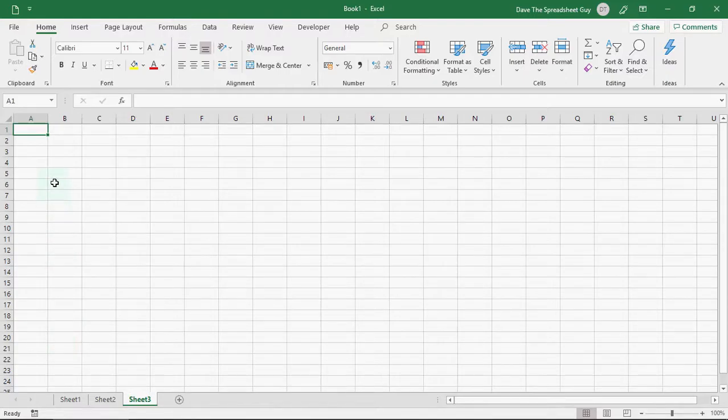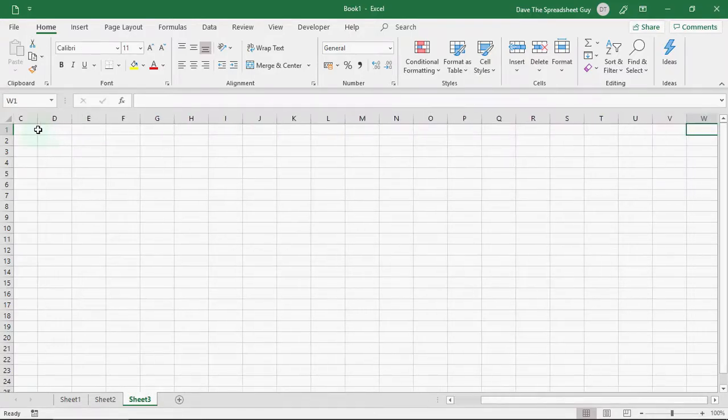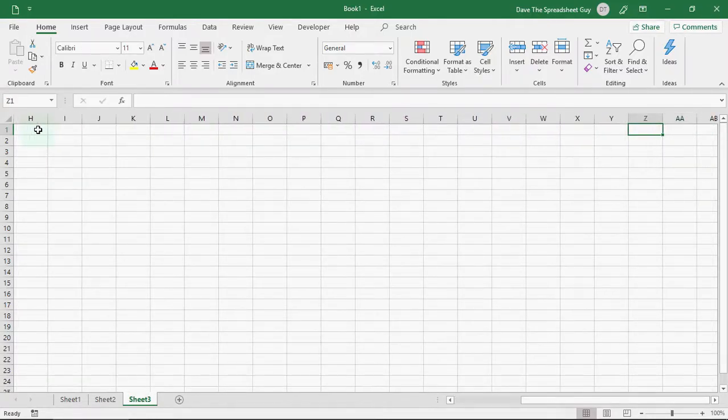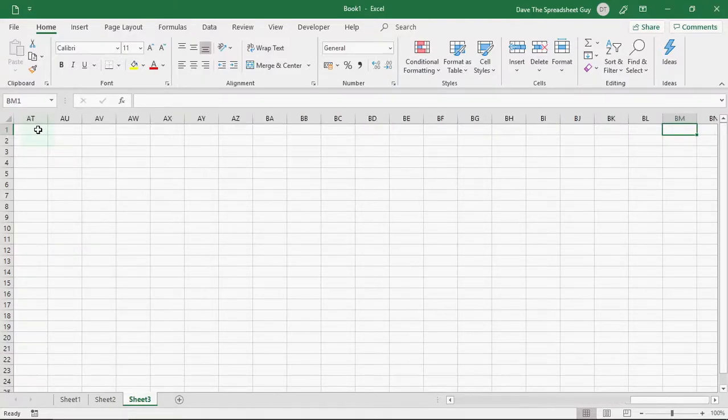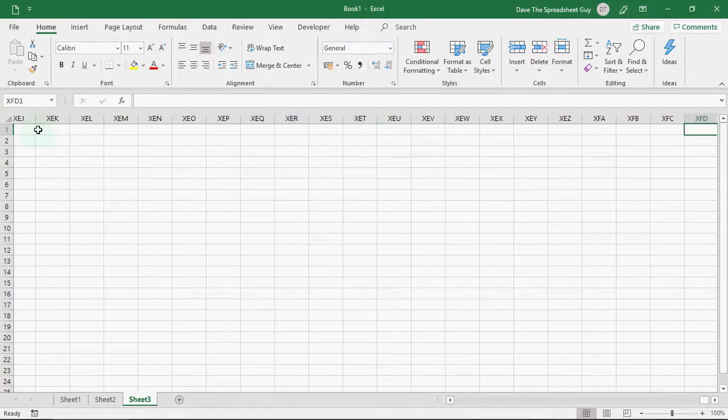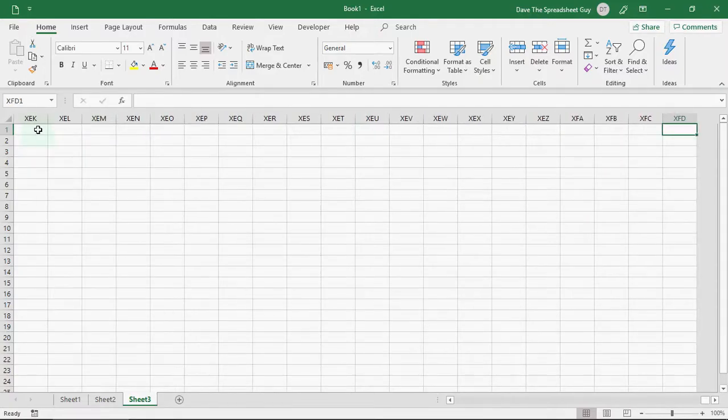And then at the top here, you've got column references. So, you start at column A. And as I go across the spreadsheet, you'll see we go from A to Z. And then when we get to Z, we go to AA. And then when we get to AZ, we go to BA. So, you can see how the letters build up with the column references. But that goes all the way across to XFD, just to give you an idea of the scale of the size that we have within one particular sheet.